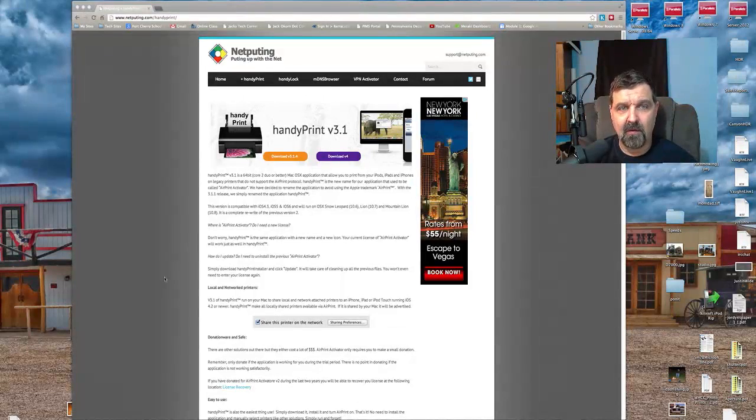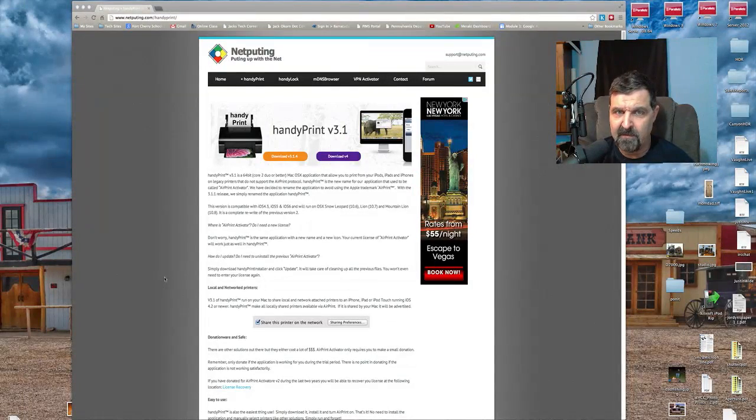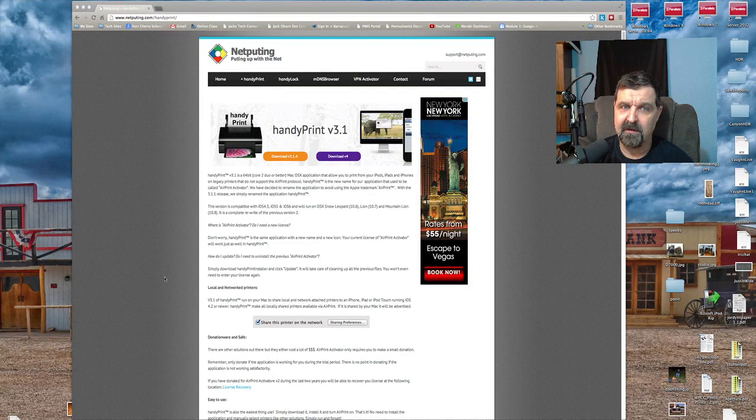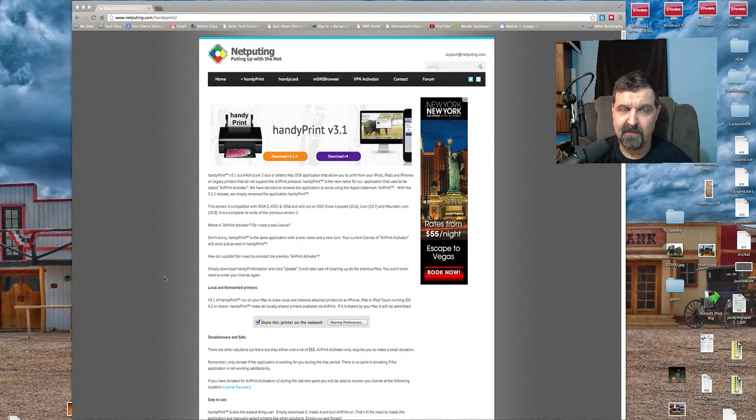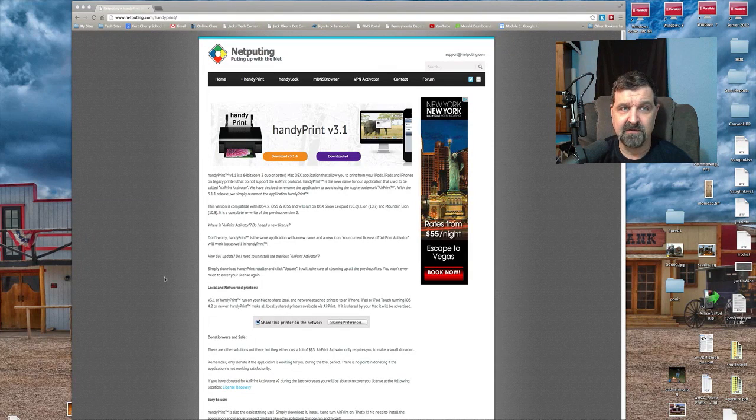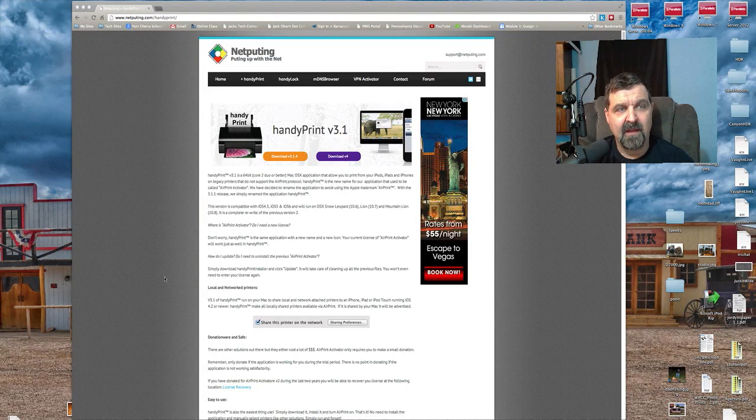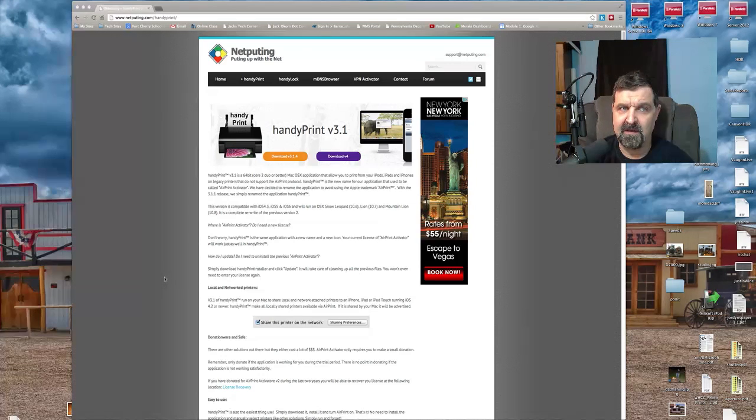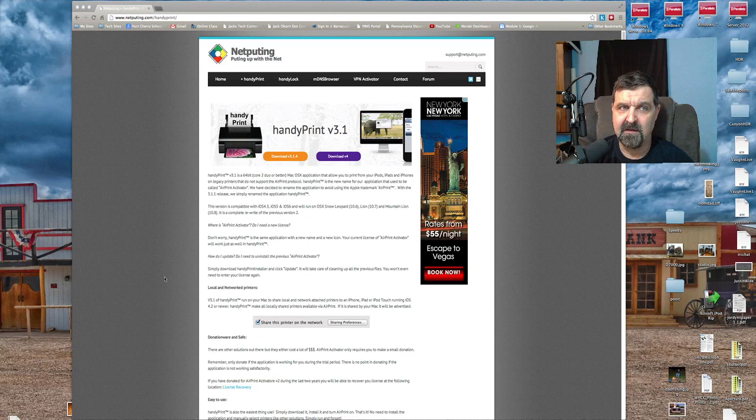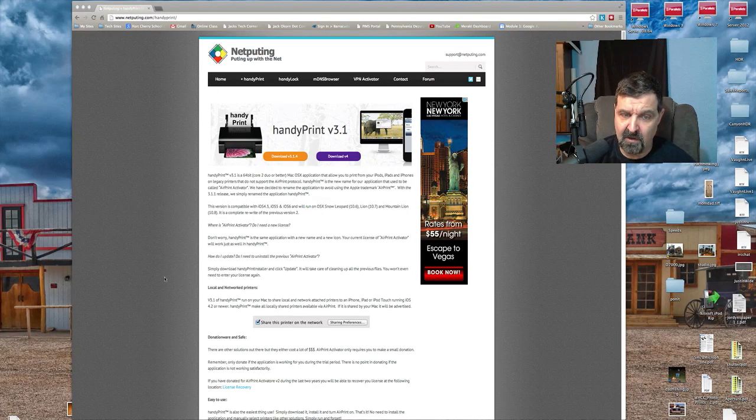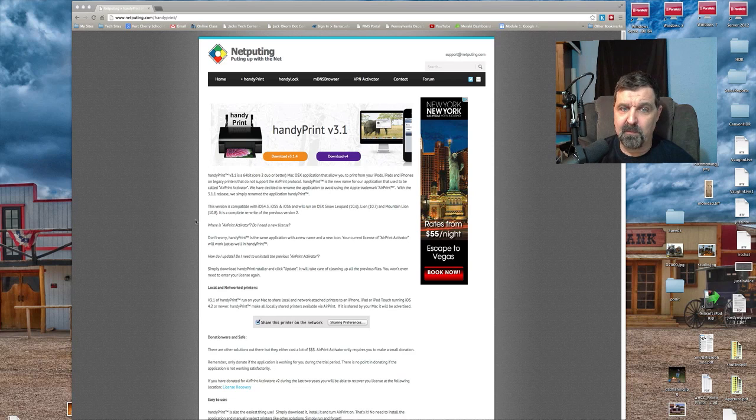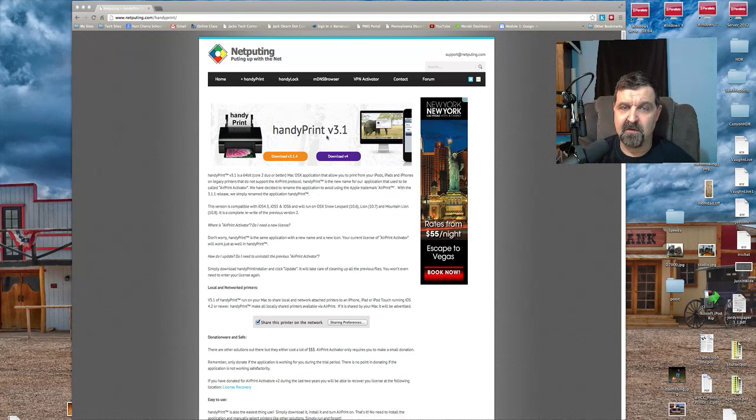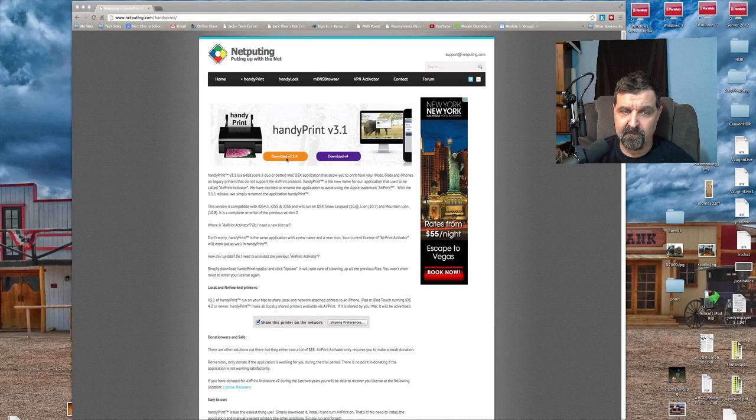Okay, so here we are now on the computer. The program that I found for you is from a company called Netputing, N-E-T-P-U-T-I-N-G. It can be found at netputing.com, and the program you're looking for is called HandyPrint. This is version 3.1.